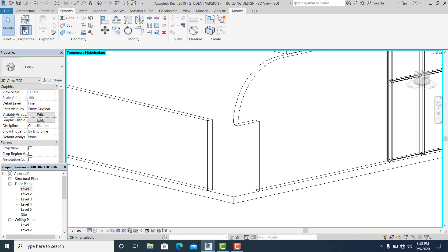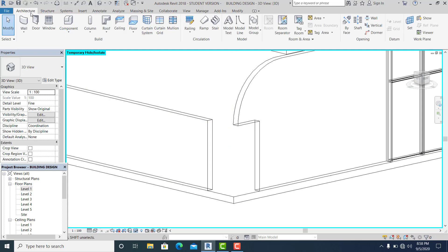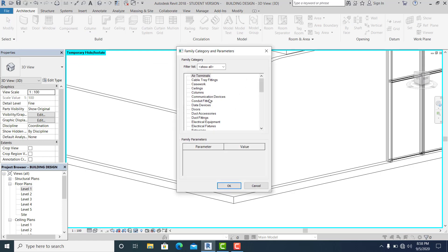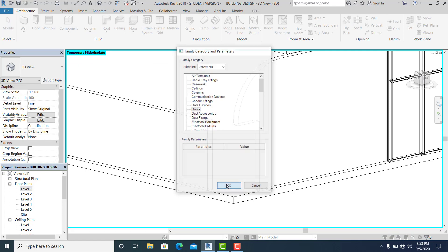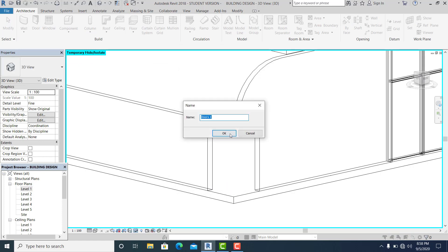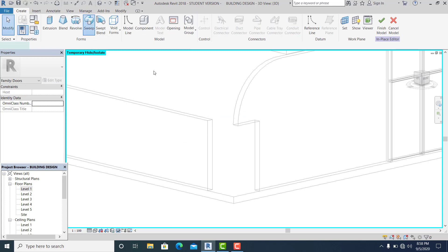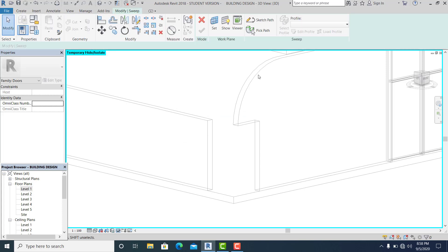Go to architecture, component, model in place, choose the door. Now I use the swap pick the path.